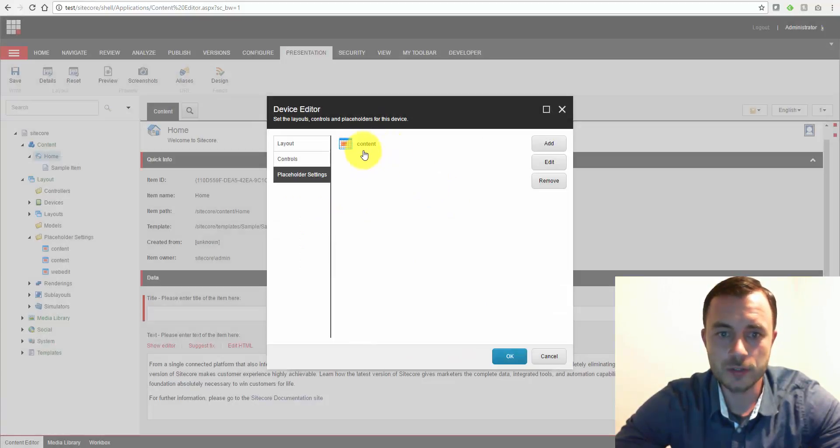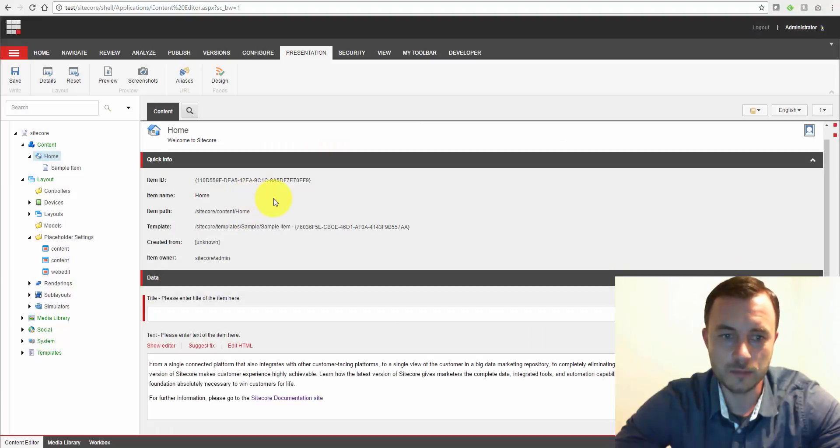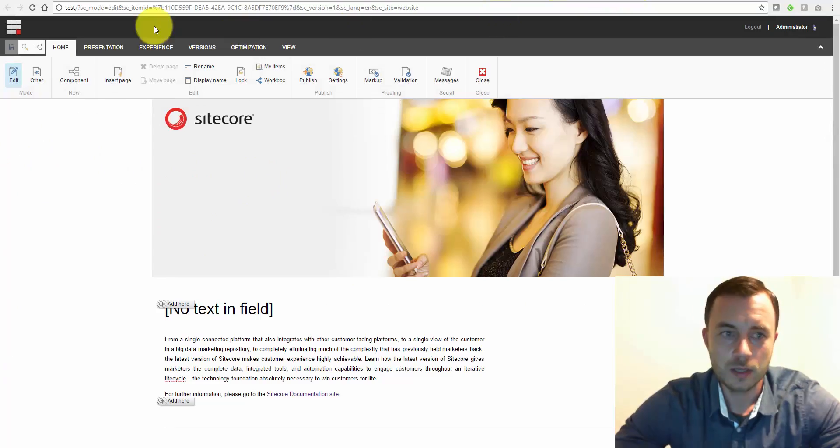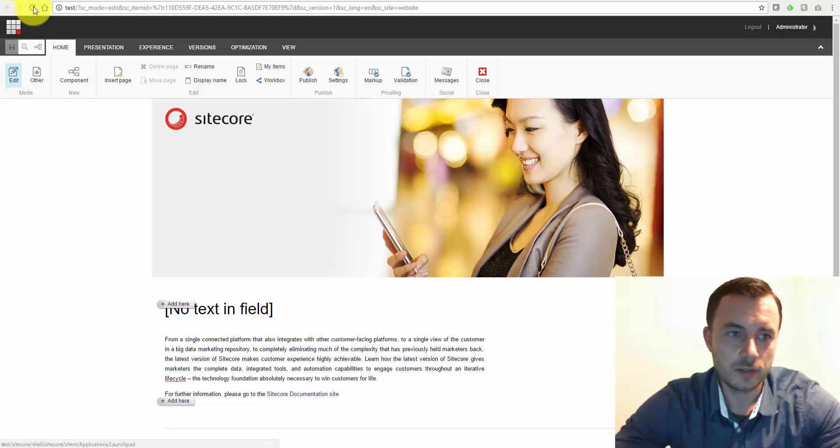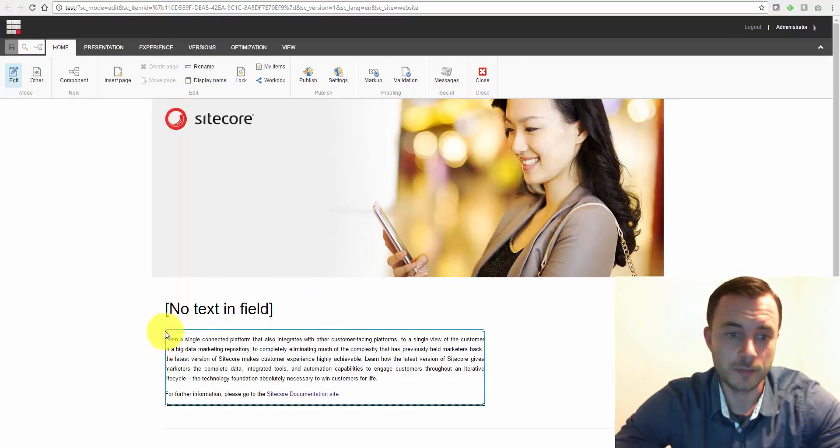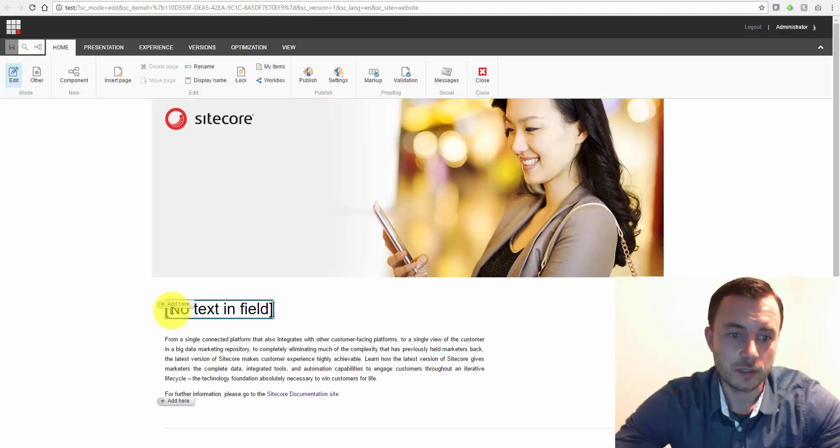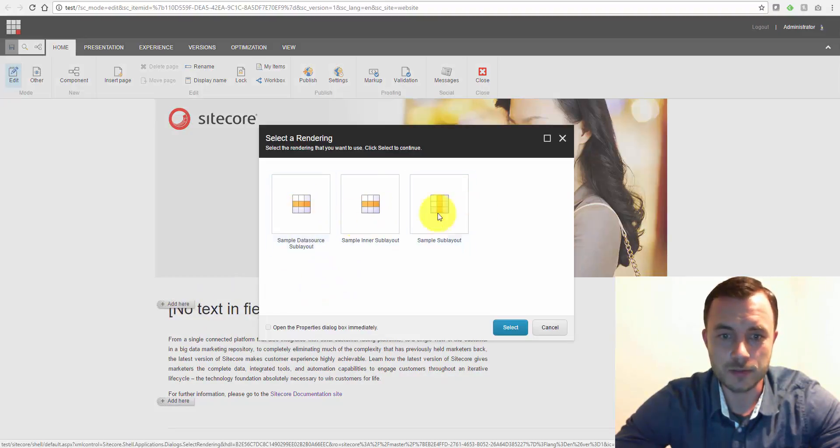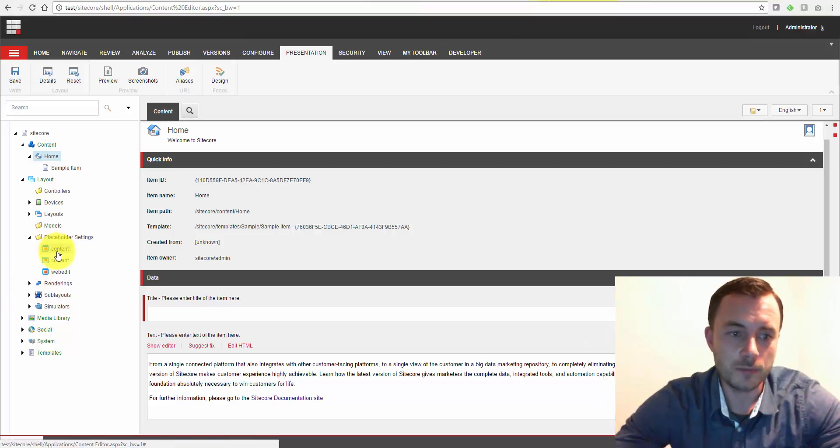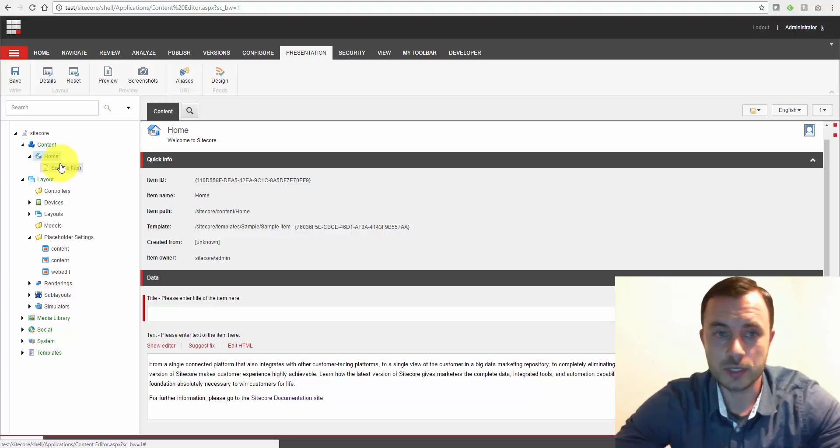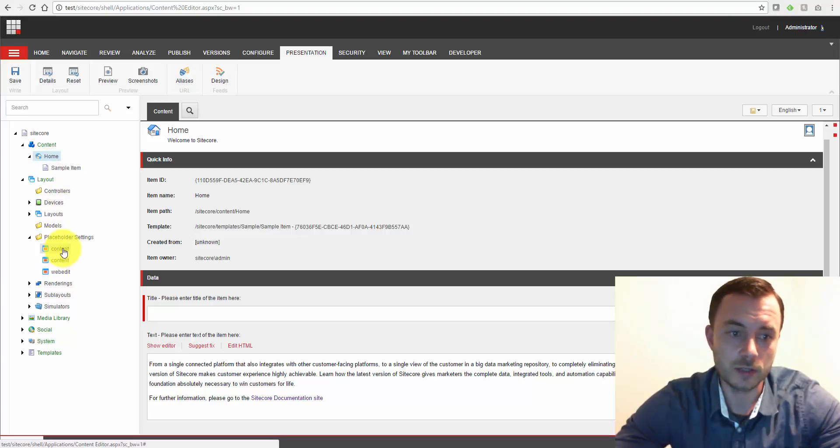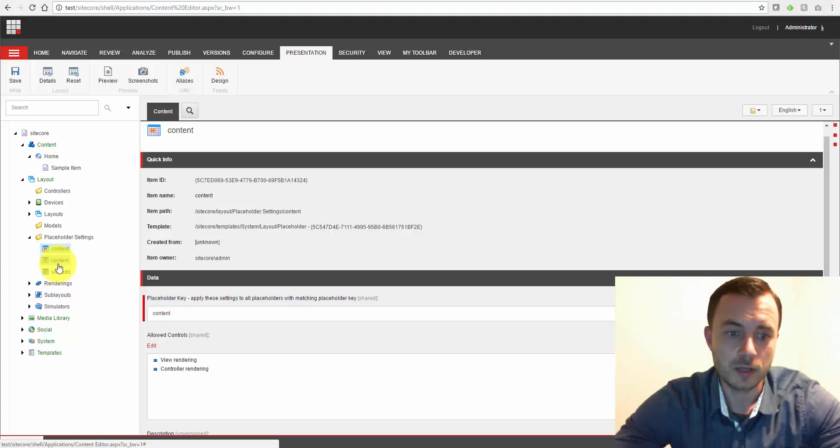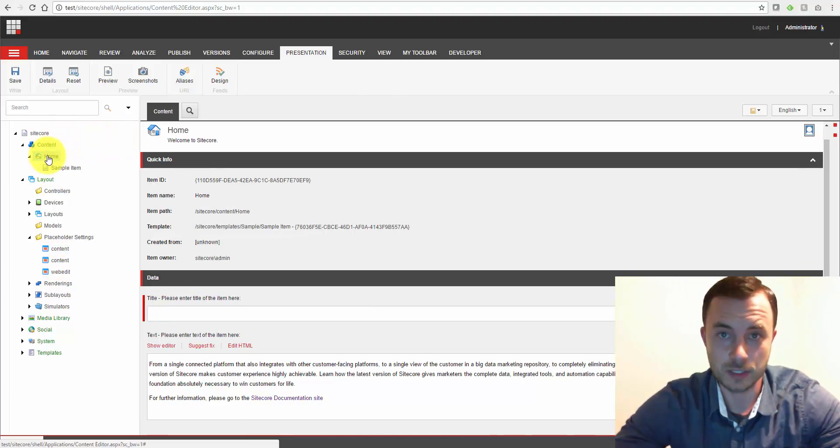Okay, notice the same placeholder key that was saved here. Now let's go ahead and check the experience editor and see what that looks like now. Let's go and click on component, add here, and now we have the sub-layouts. So this is important to remember that locally specified placeholder settings override the globally specified placeholder settings. Look, we have a couple here with the same content placeholder key. However, the one defined specifically on the item takes precedence.